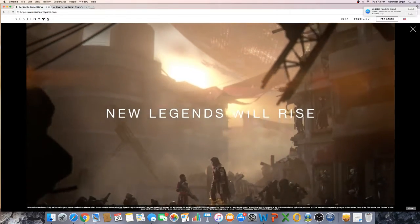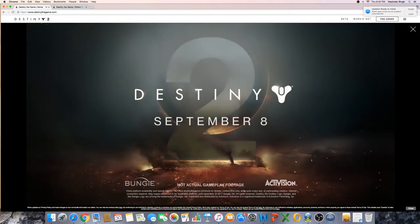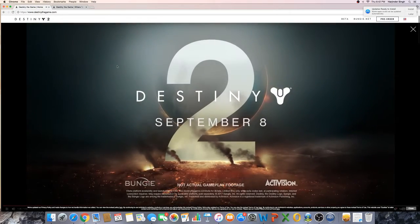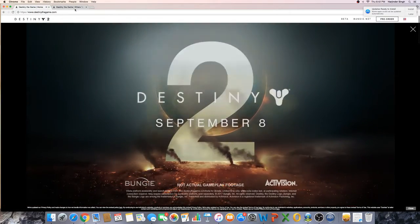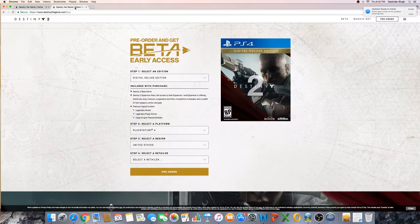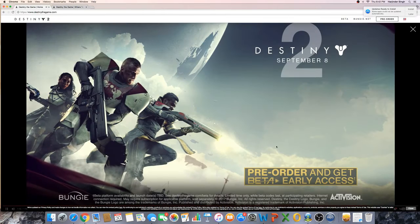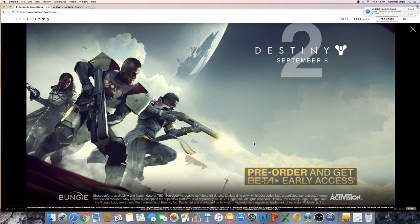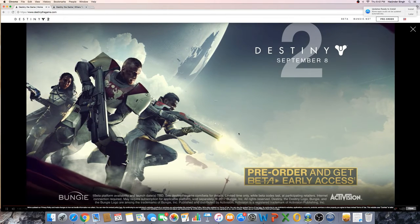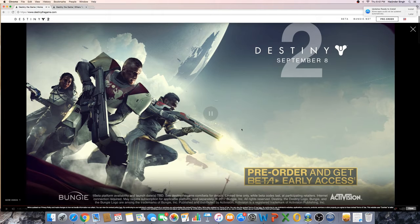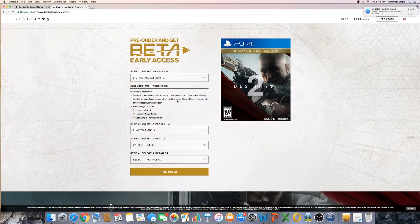This game's gonna be really good, guys. All right, let me take you guys to the how to get it. You can pre-order to get the beta early for early access. Well, that's one of the ways.